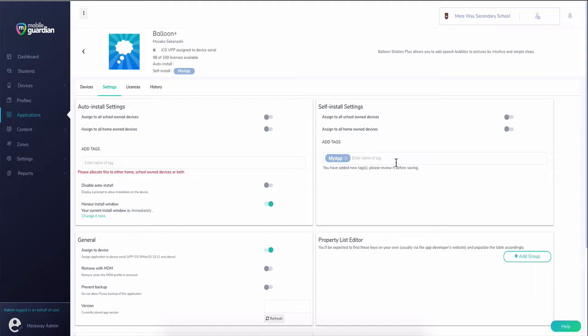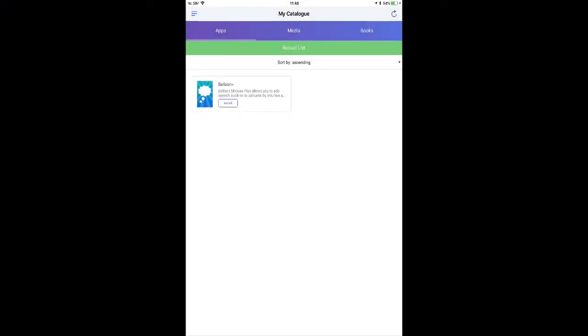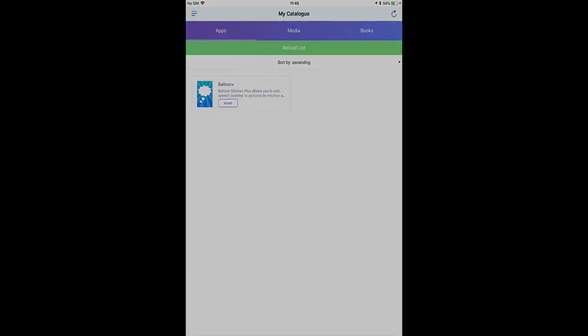Please note that the Mobile Guardian application must already be installed on your device for this to happen. More information on tags is available online in our Knowledge Base.